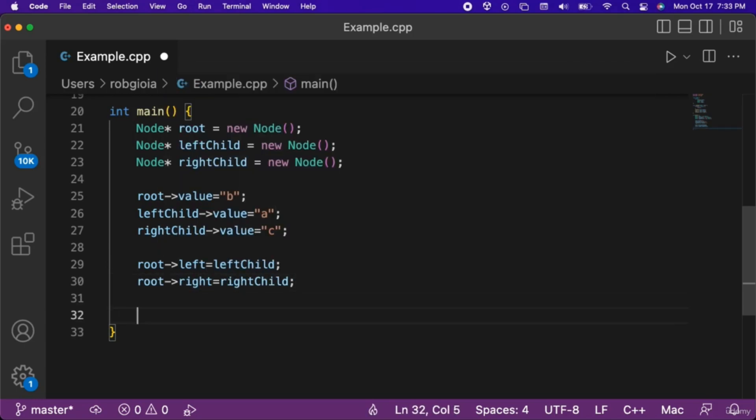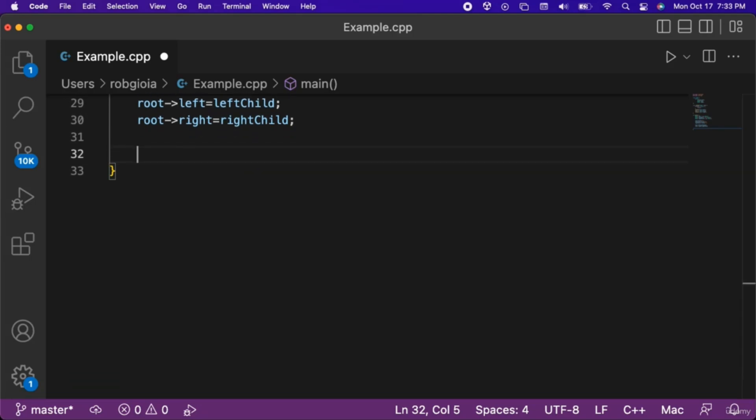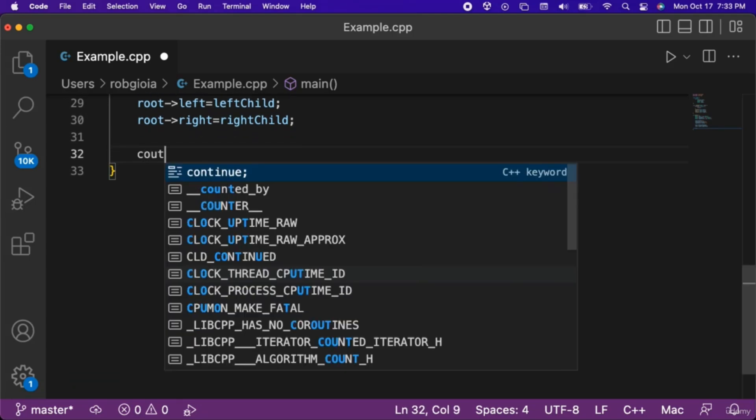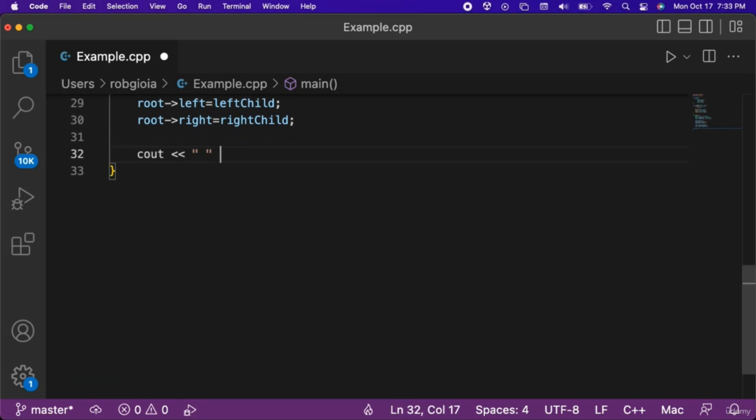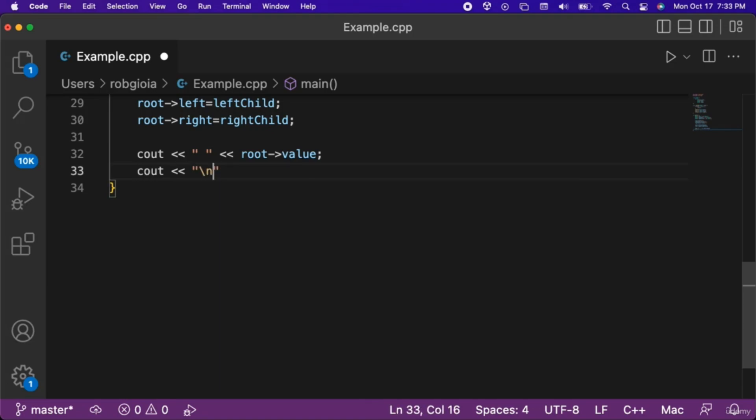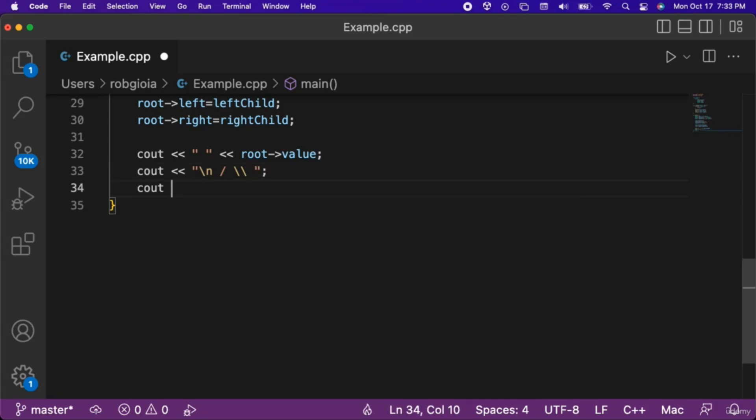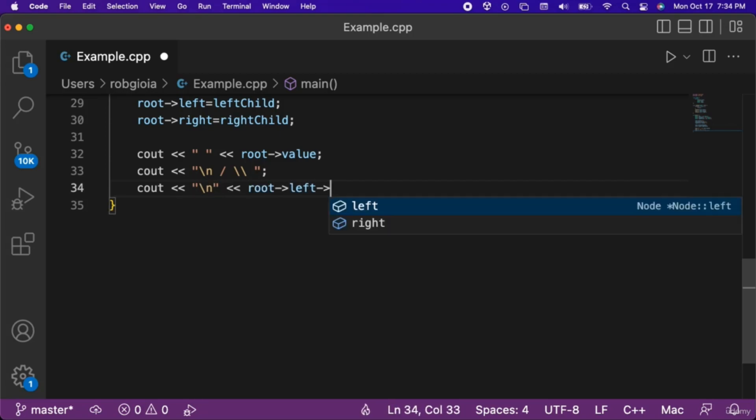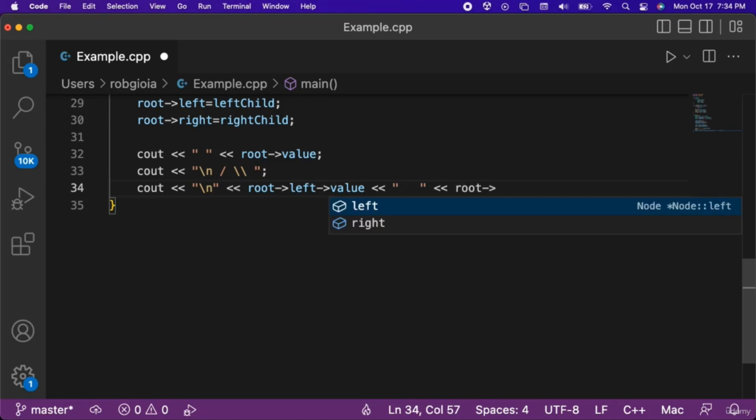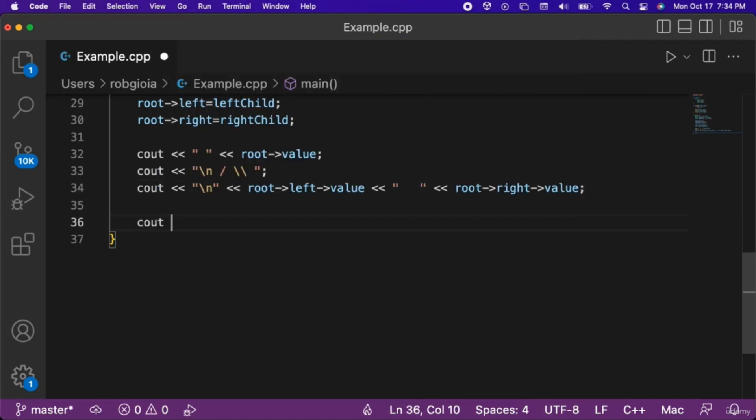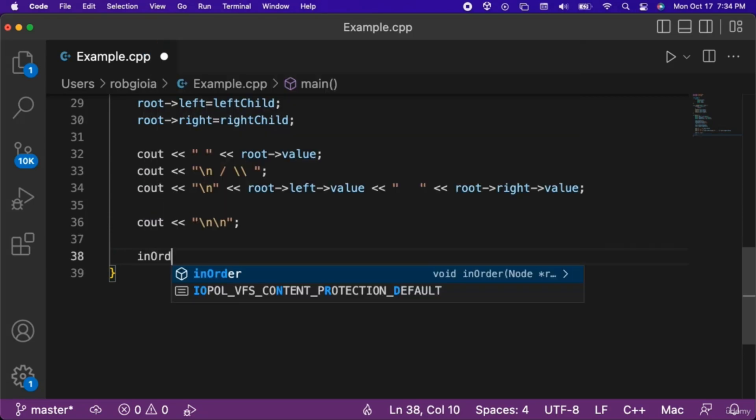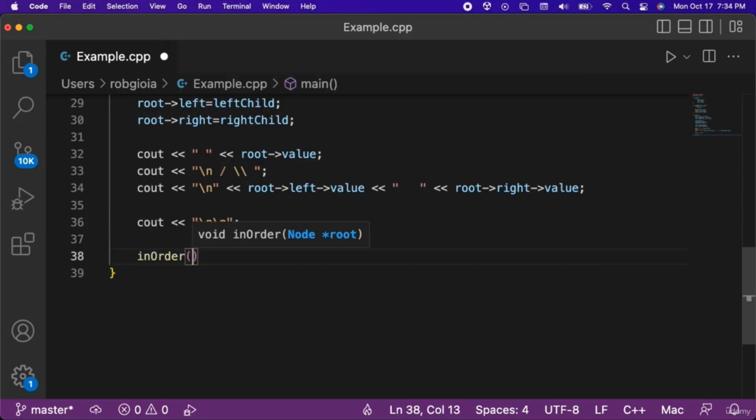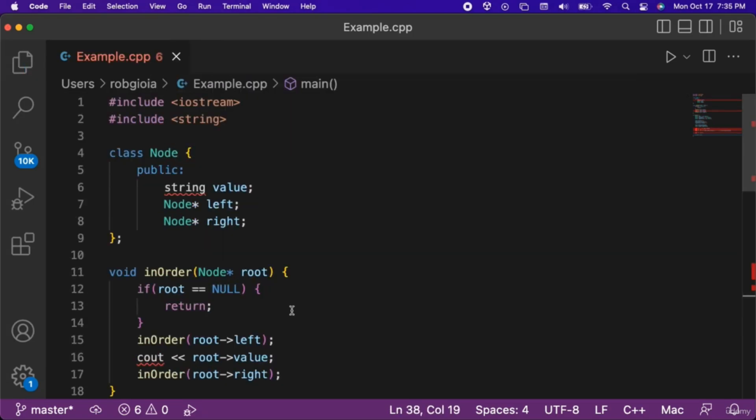Let's print out our tree to visualize it. First, we will output a few spaces and then the root's value. Next we will output a newline, then a forward slash, and then two backslashes, since one is used as an escape character. After that we will output a newline, the left value of the root, then a few spaces, then the right value of the root. Then we will output two newlines to the console, and finally make a call to the in-order function and pass in root.